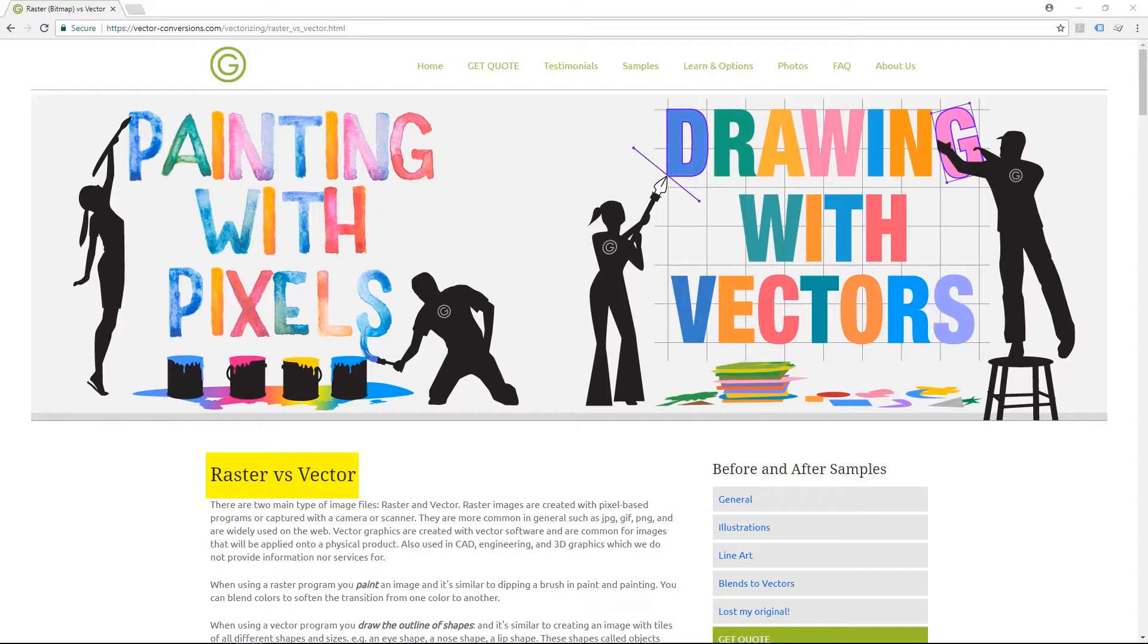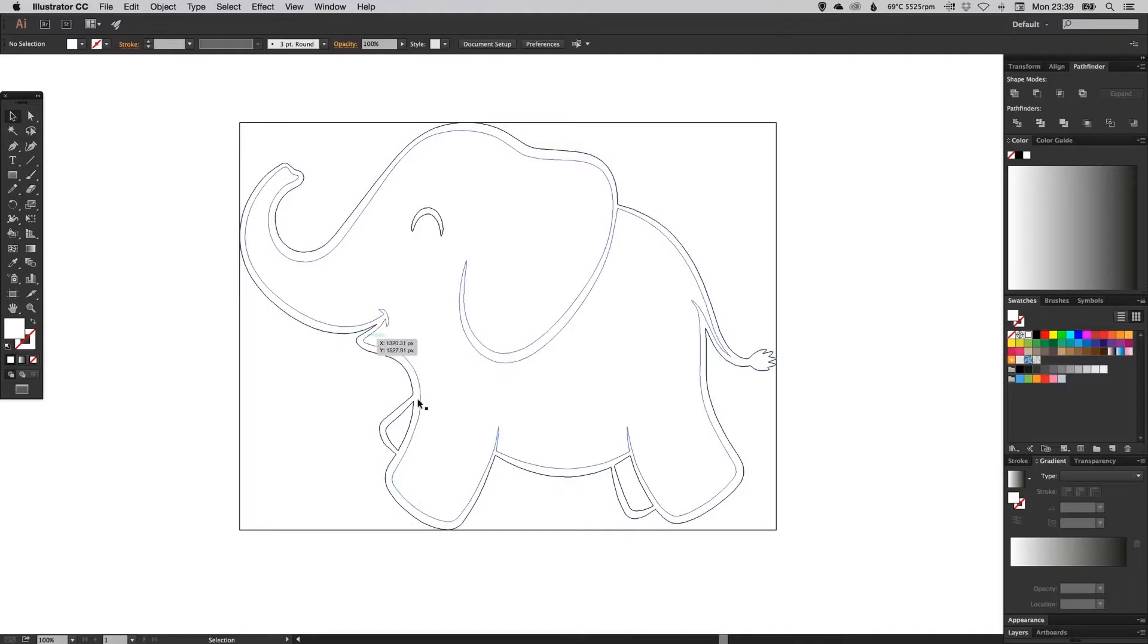Raster images are created with pixel-based programs or captured with a camera or scanner. Examples of raster images would be bitmap, PNG, JPEG, and GIF. Raster images are widely used on the web.